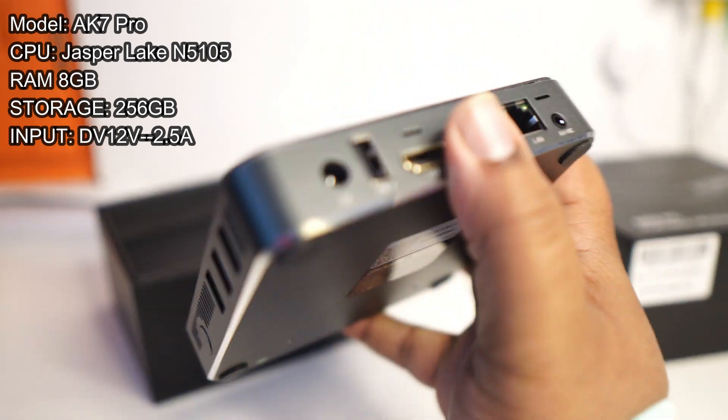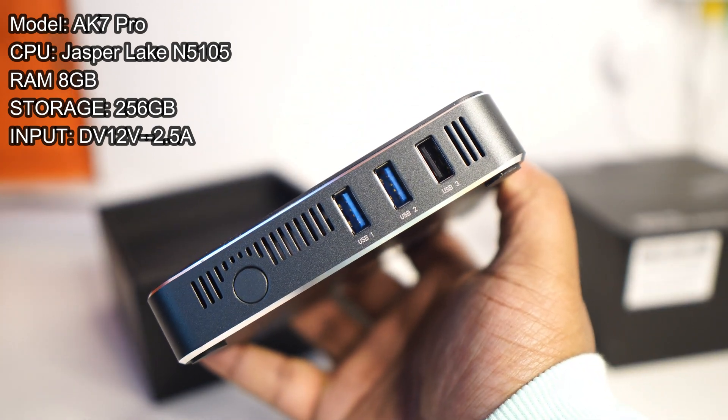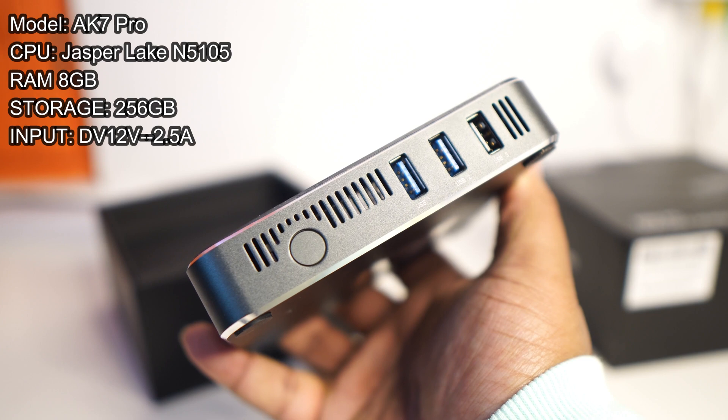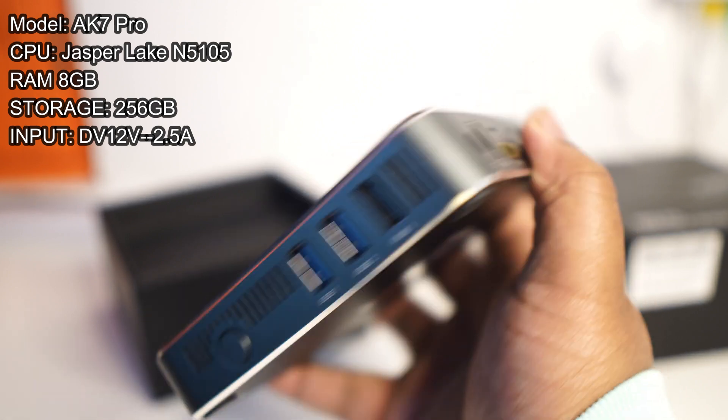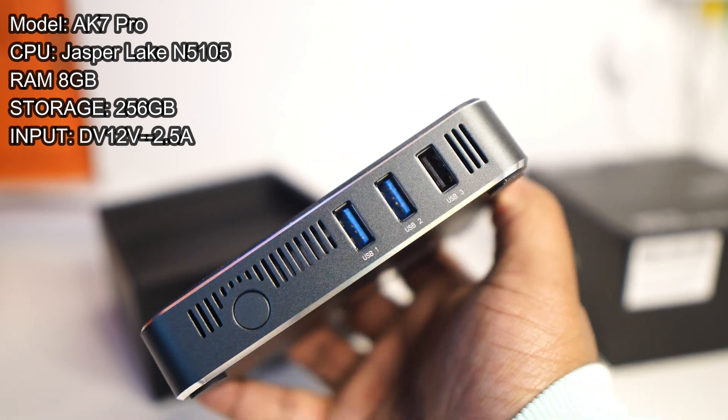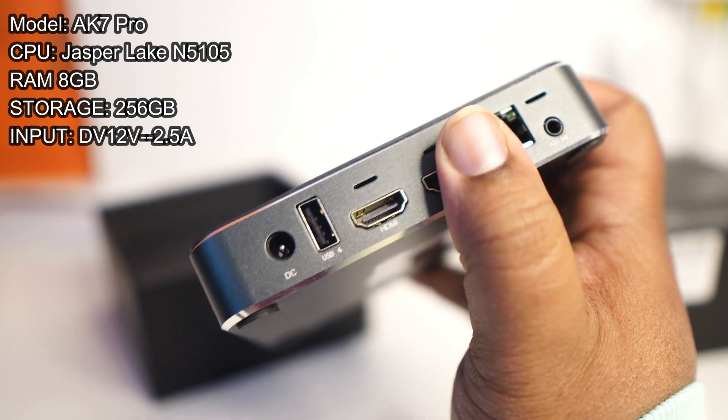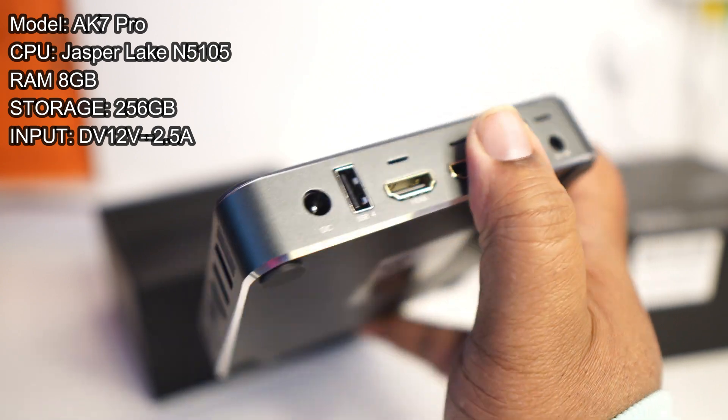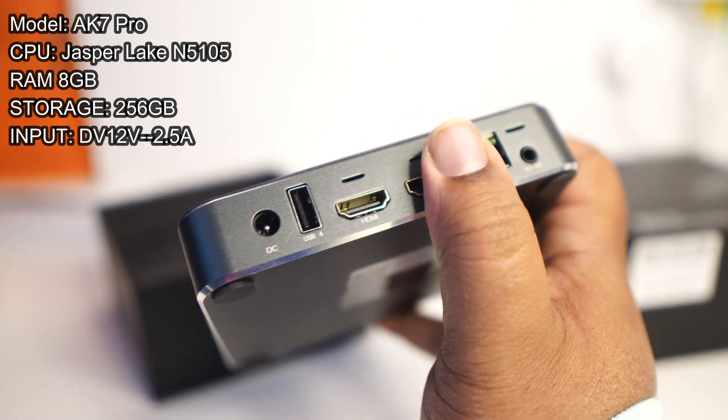You got USB 4 on the back. So it looks like, just judging by the color, USB 1 and 2 are USB 3.0, maybe 3.1, 3.2, and USBs 3 and 4 are USB 2.0, just judging by the color alone fam.